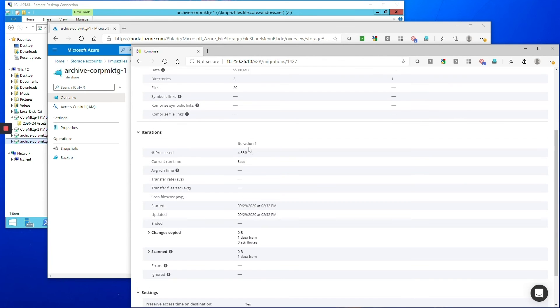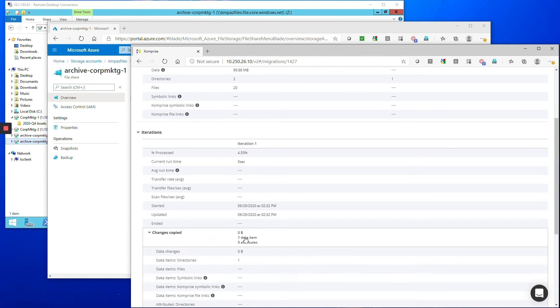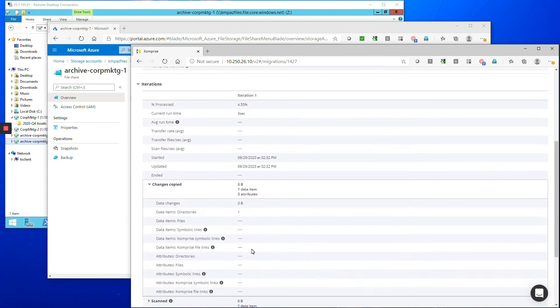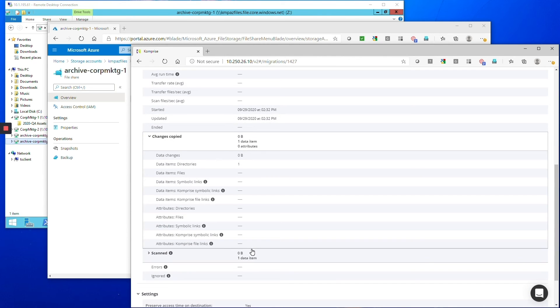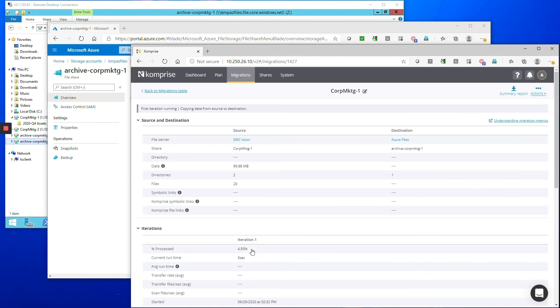And you can see some of the details of the migration here, the source and the destination. It's about 20 files here. You can see that it's started running the migration so you're getting all the details as it goes through the migration.